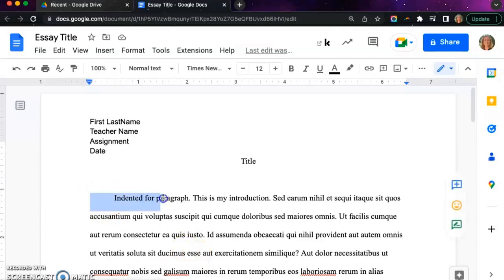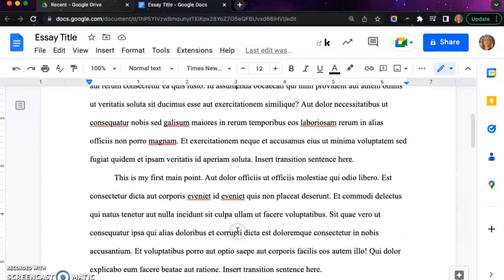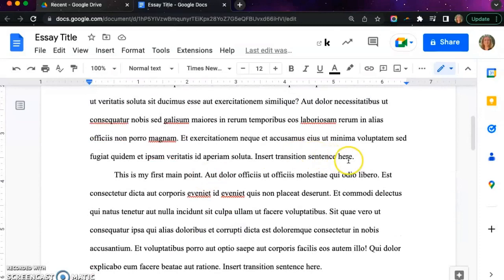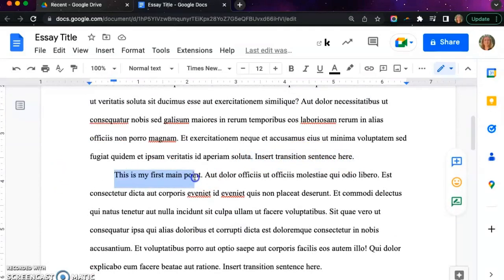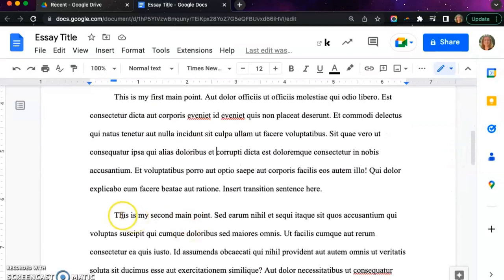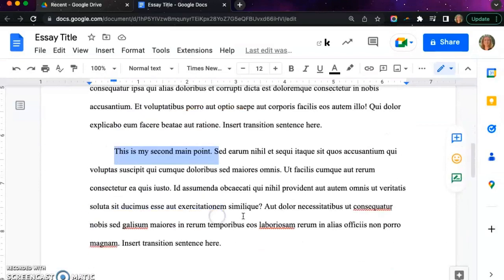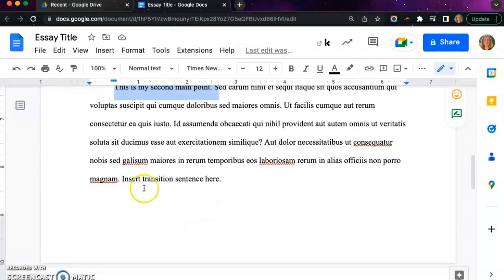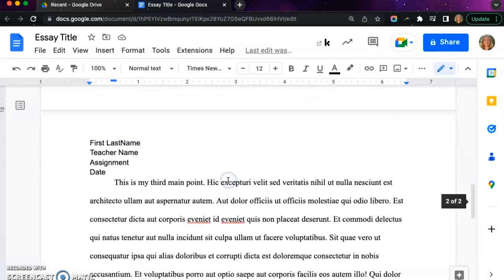Standard five paragraph essay formatting has indents before each paragraph. An introductory paragraph, a first main point, a second main point, a third main point, and a conclusion.